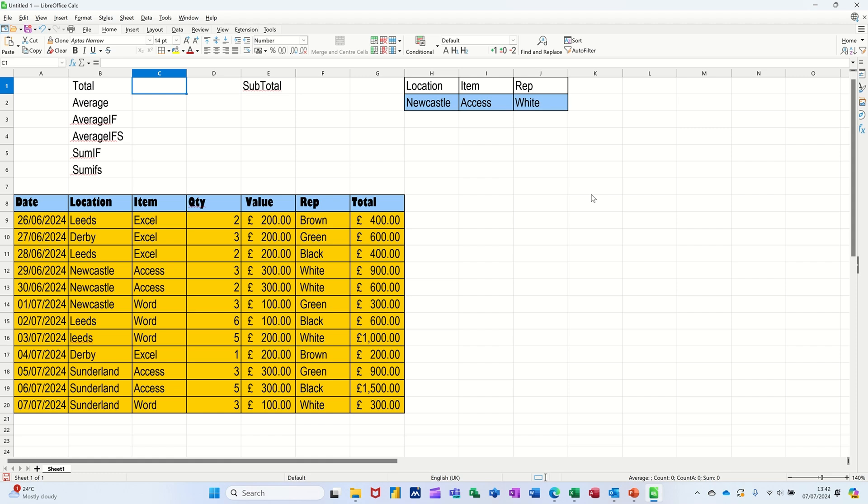Hi guys, welcome to this session in LibreOffice Calc. In this module I want to go through some of the more common functions that you might come across when using Calc. So I've got a little table of information. What I want to do first of all is add up the total cost for this table.